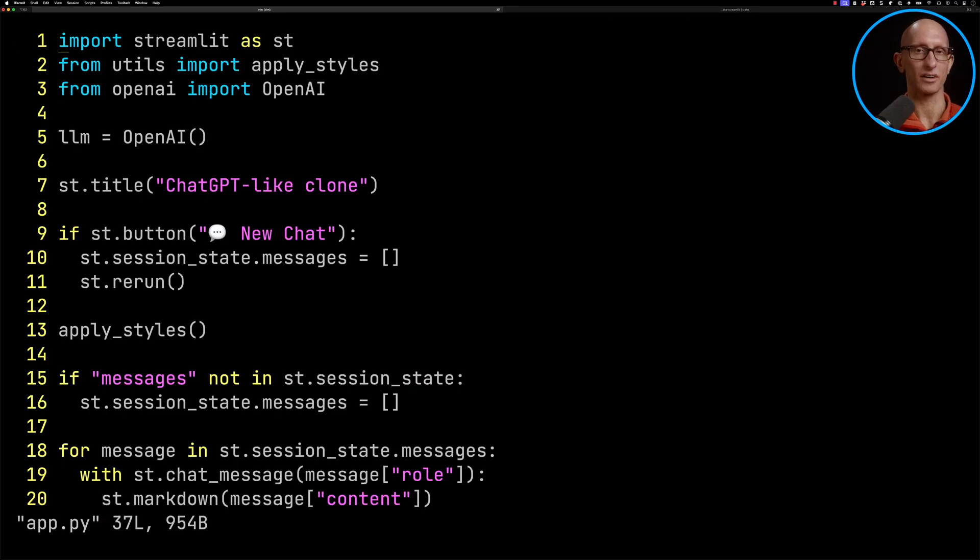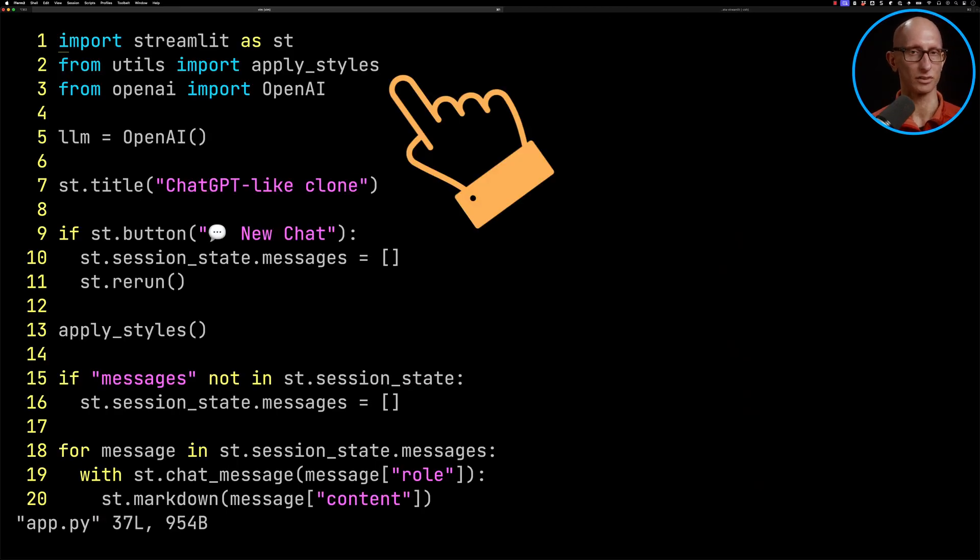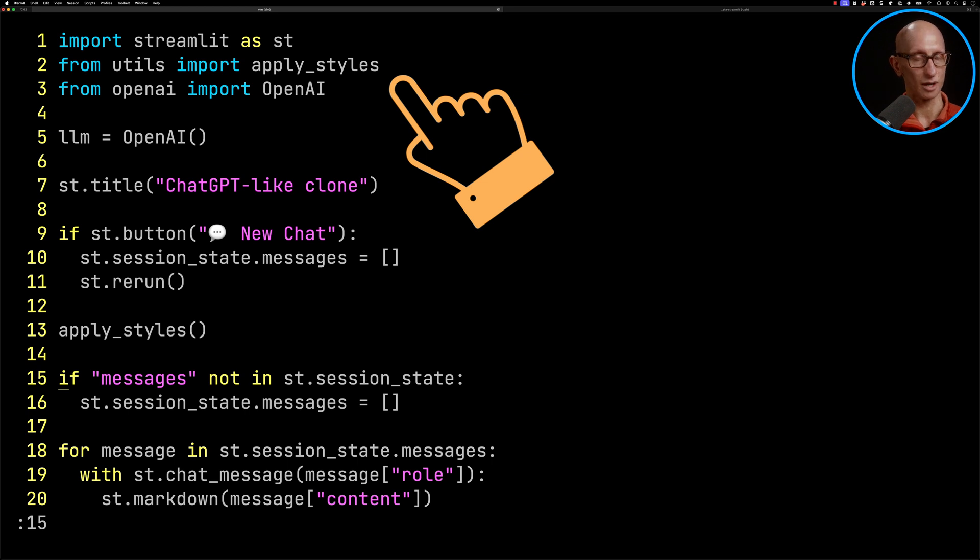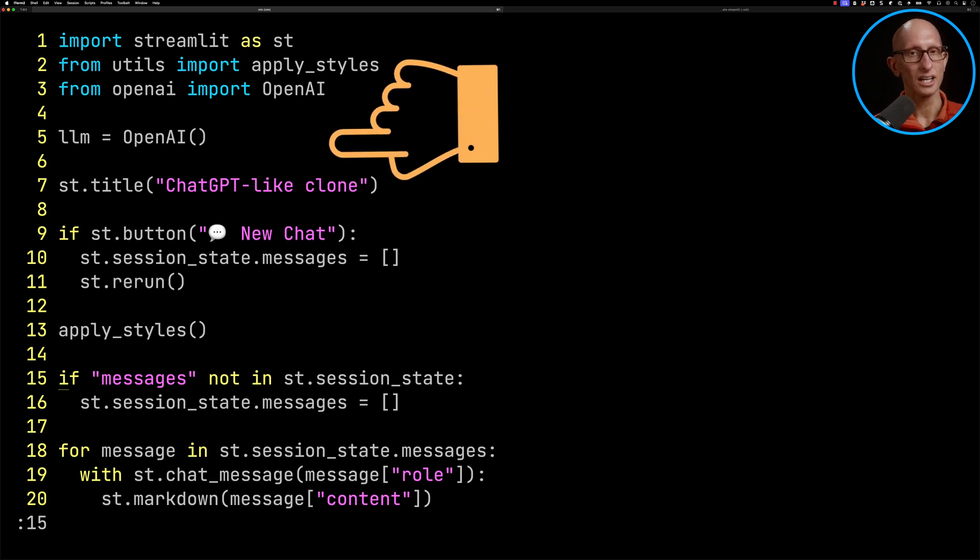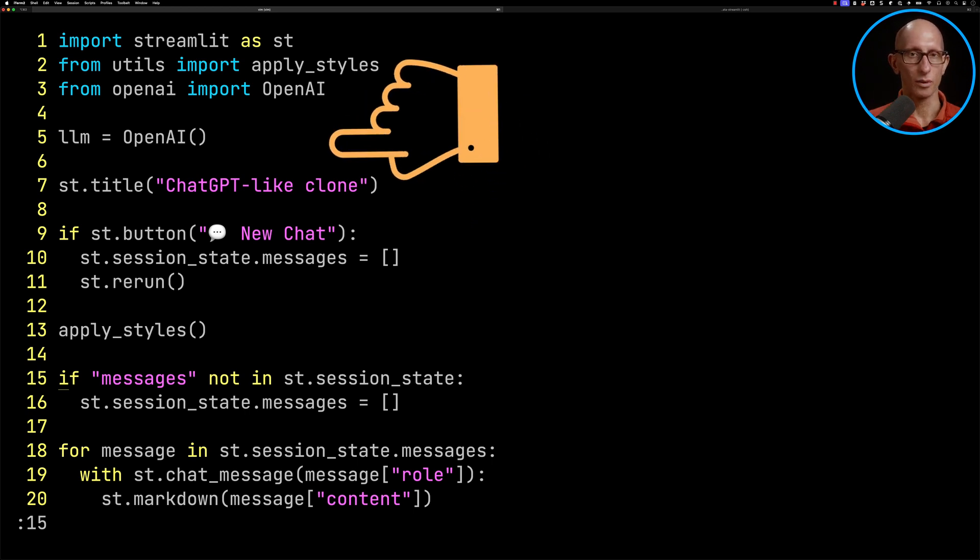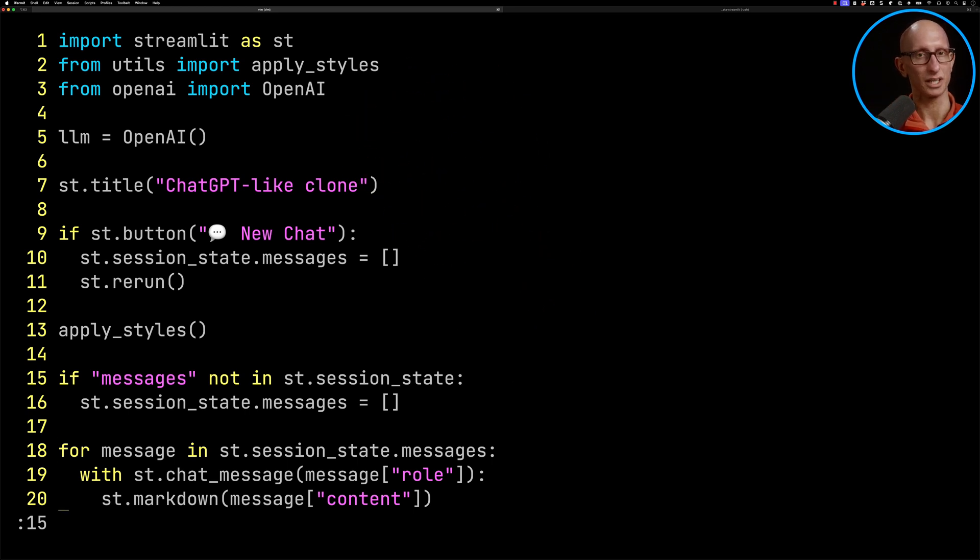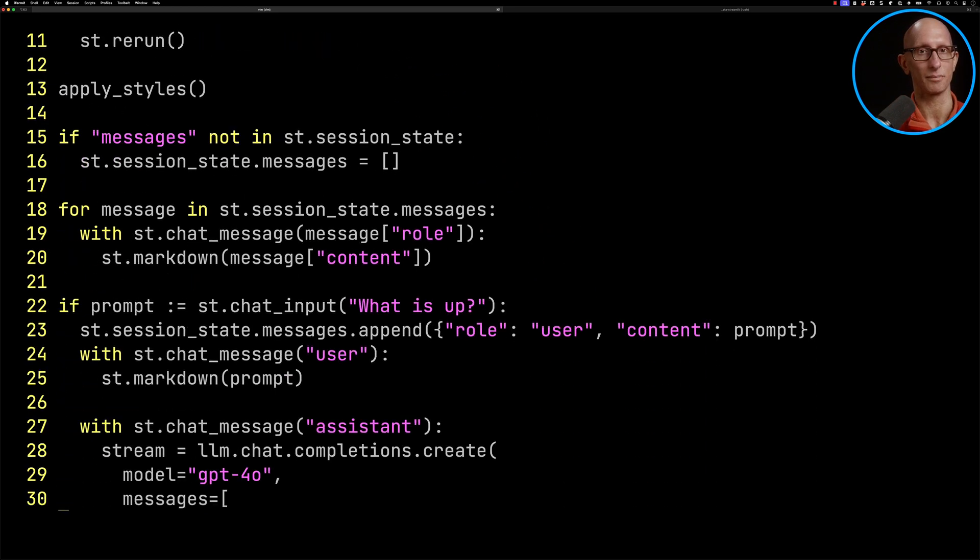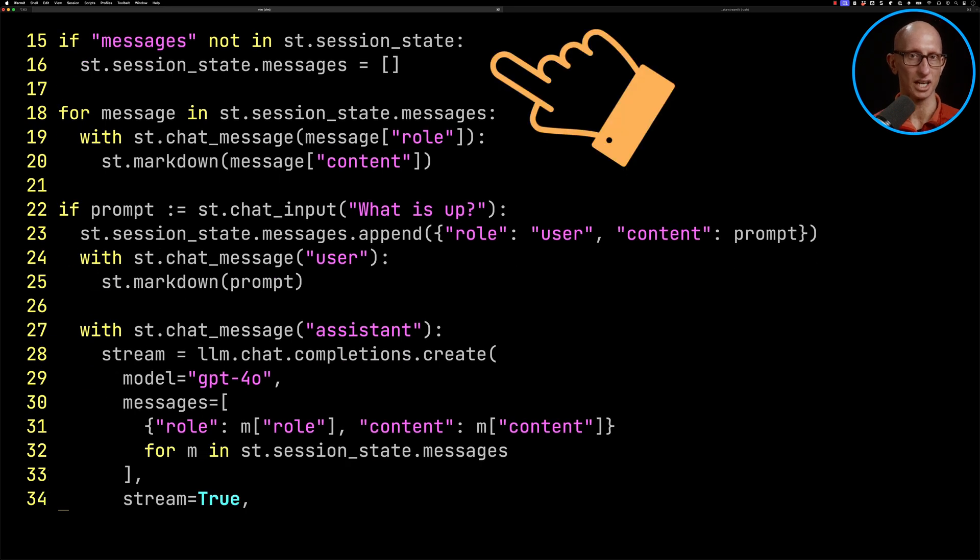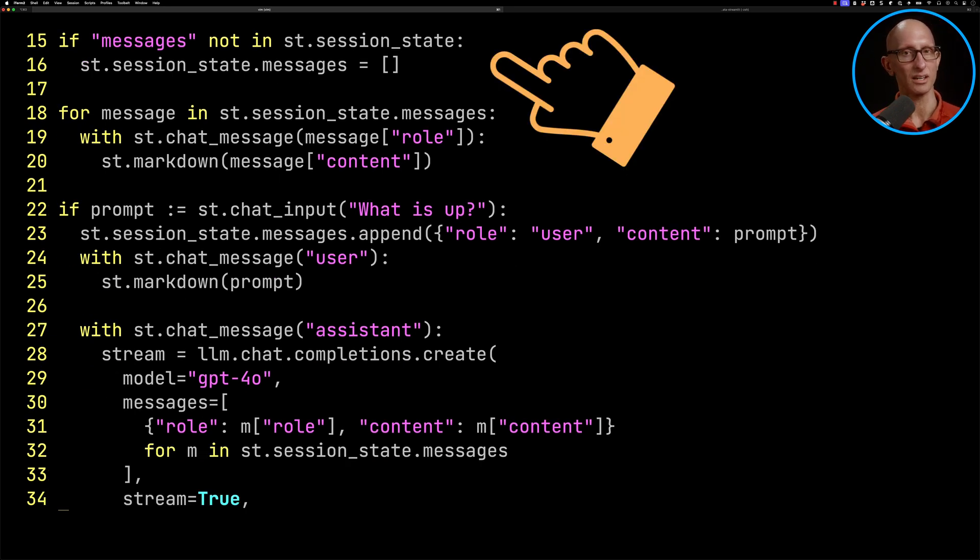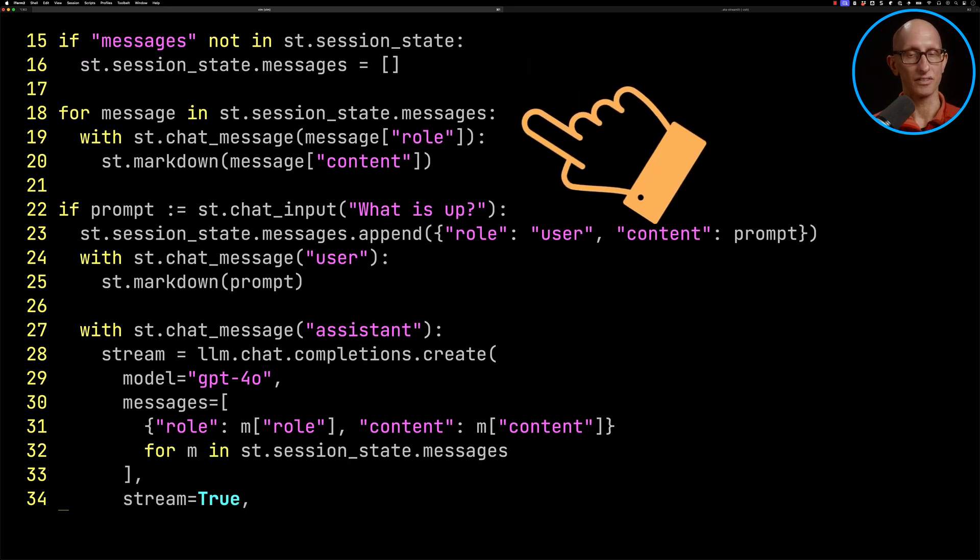We'll just quickly go over it. You can see we've got the imports at the top. Then we initialize the OpenAI client. We've got a button to reset the chat. And then if we come down a little bit, you can see we initialize the messages in the session state. We then iterate over them and write it into the screen.